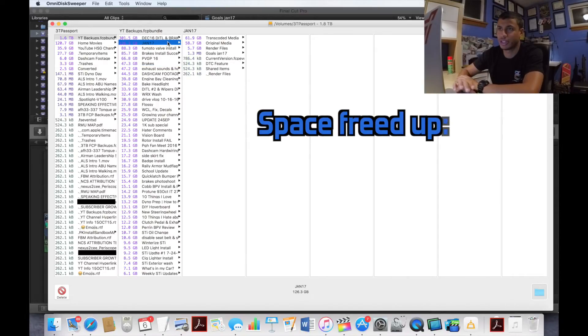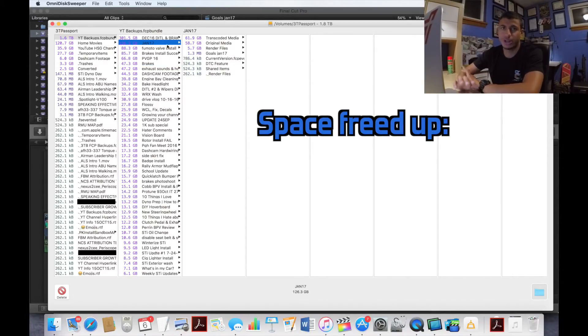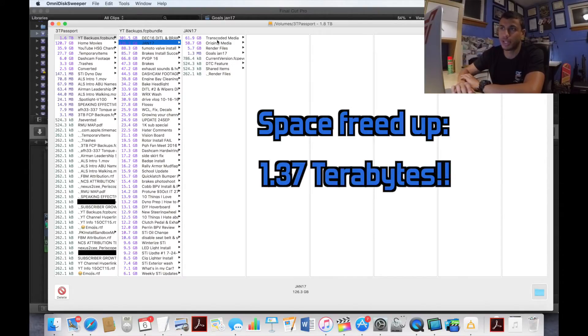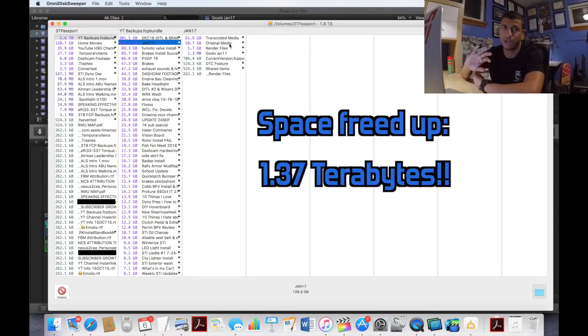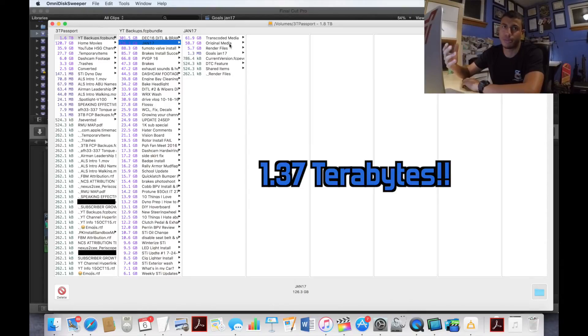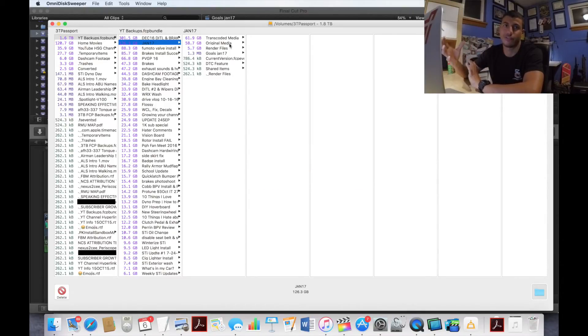This January 17 folder right here is for the current month obviously, so I'm going to leave that alone. There is transcoded media in there, there is render files, but I'm just going to leave that alone probably until the end of the month unless I have to delete it before then.